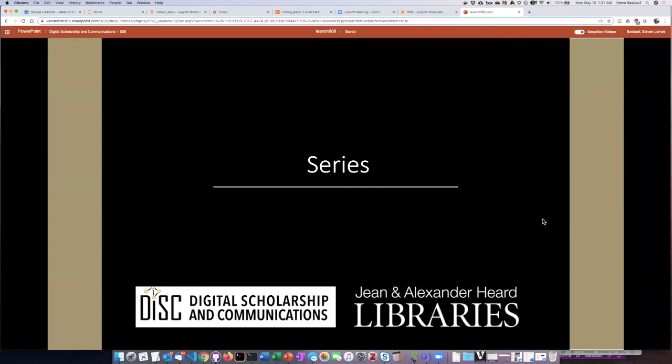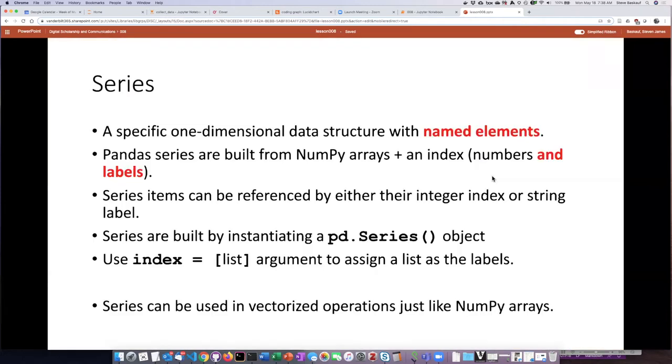Before we learn about data frames we need to take a quick look at the other data object that's created in pandas and that data object is series. Series are important because they actually are the thing that the data frames are built out of.